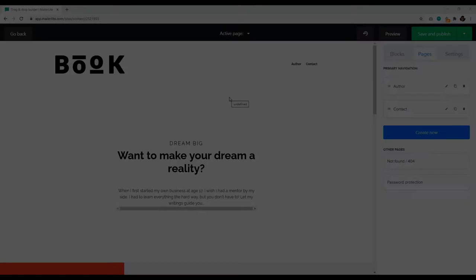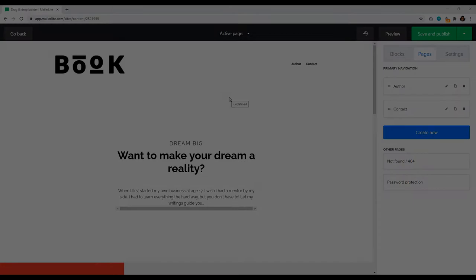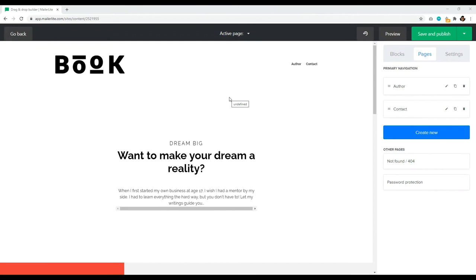Now it's loading and this will take some time — normally a few minutes. Just sit back and relax, go get a cup of coffee, come back in a minute or two and your website should be up and ready. Welcome to our website — this is MailerLite and this is their website builder.